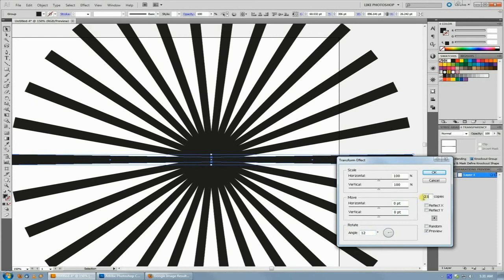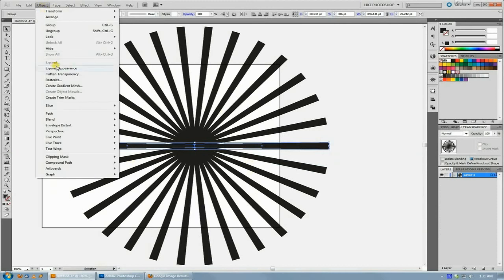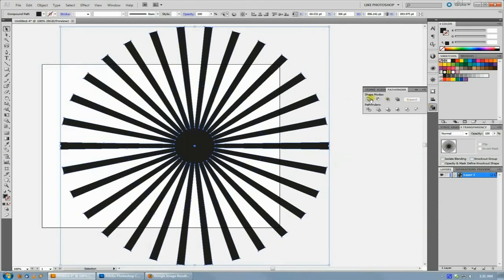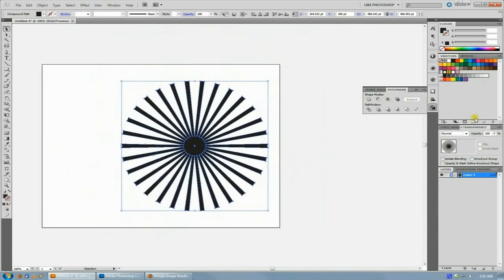Once you've done that, you've got your burst. Just do Object > Expand Appearance, and then I usually just combine them.